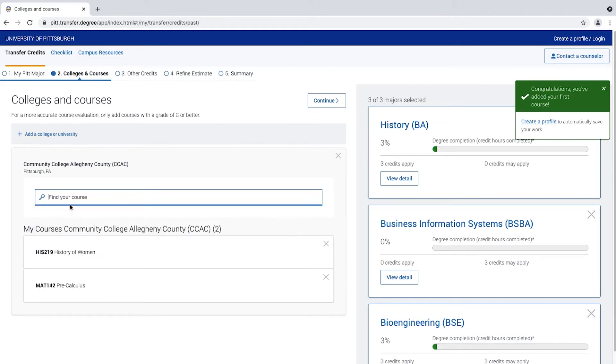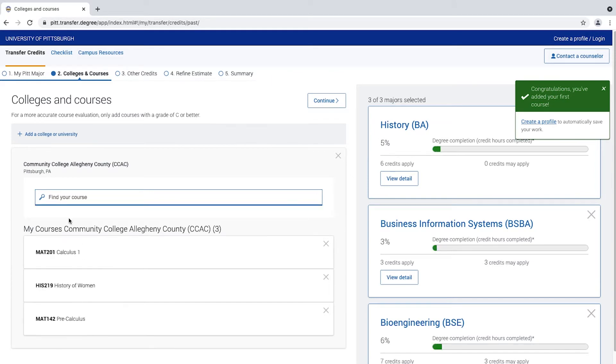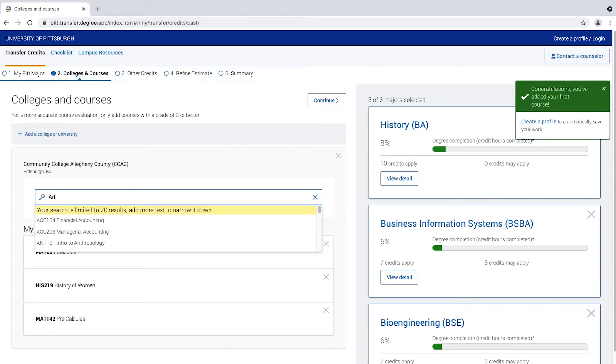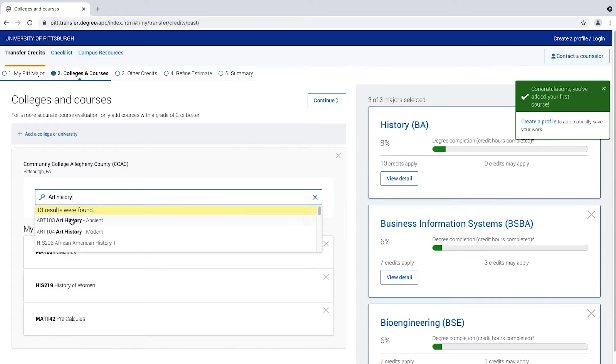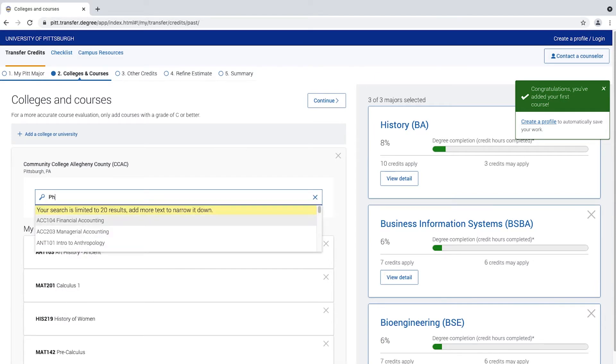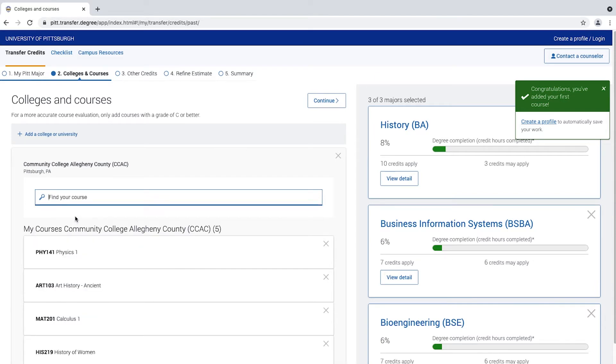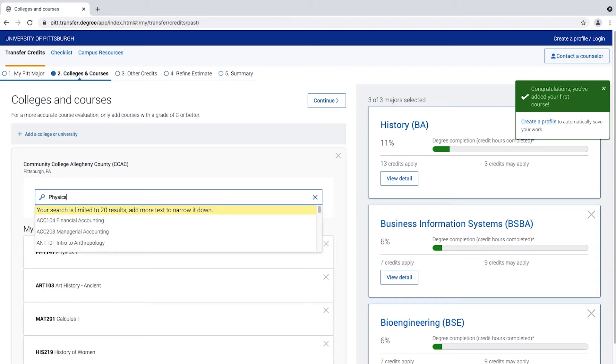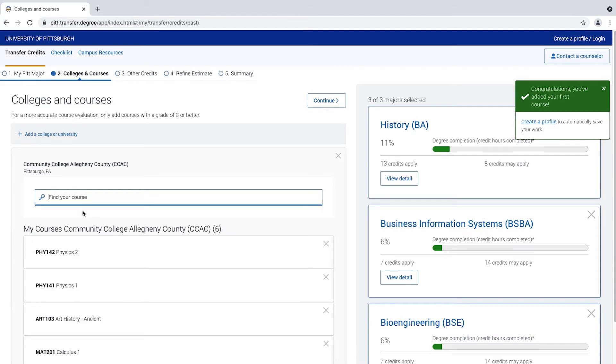If your courses do not populate, they will appear as pending. The transfer team will work to get your courses resolved and added to our system within 10 days. We will cover how to add pending courses in the next video.